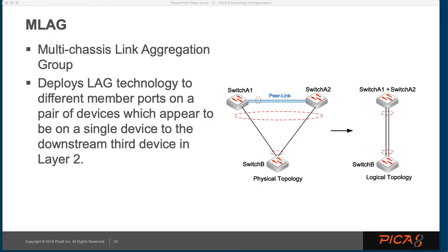In this training, we're going to talk about MLAG, or Multi-Chassis Link Aggregation.